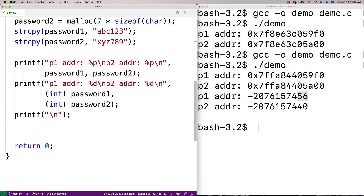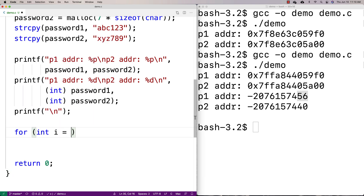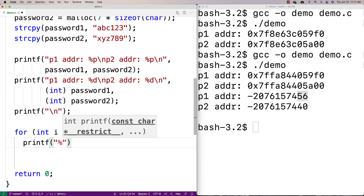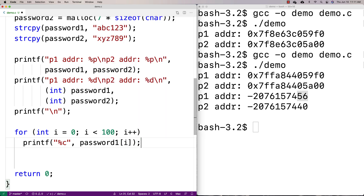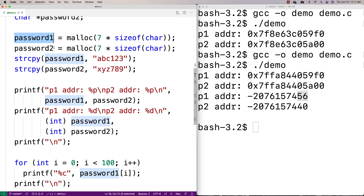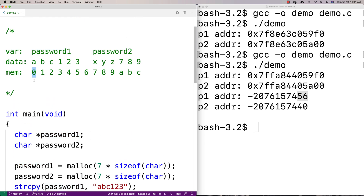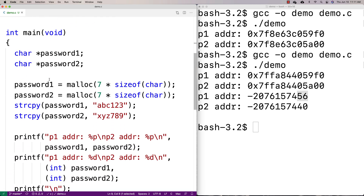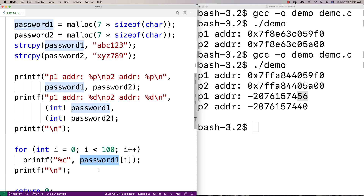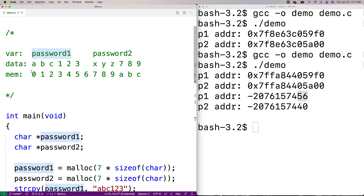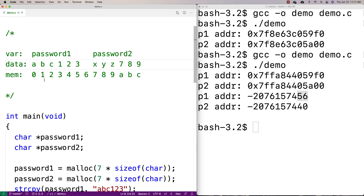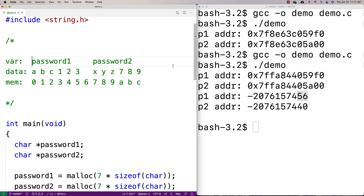We can actually do that. Let's make a loop: for int i = 0; i < 100; i++, and print out the character at password_one[i]. Starting at the password one memory address and treating it like an array, it's going to keep reading and outputting each character at each memory location, going all the way up to one hundred — printing essentially everything from password one's location onwards for 100 places.